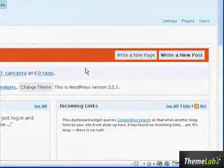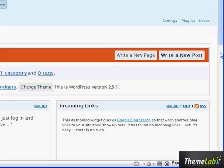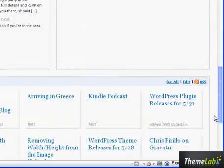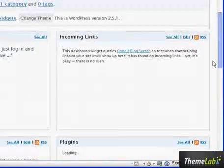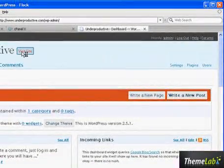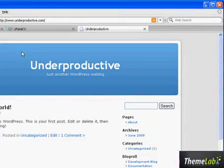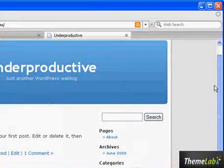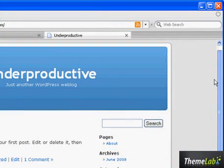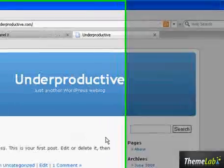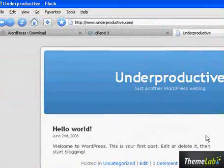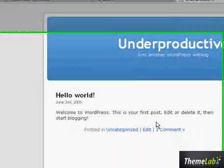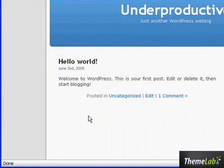And this is the WordPress 2.5 dashboard. It's really that easy to install WordPress. Going to visit the site, the default WordPress theme I'm sure you're all familiar with. That's it. I hope you enjoyed this first video tutorial from Themelab.com. My name is Leland, and make sure you subscribe to the RSS feed. Thank you for watching.